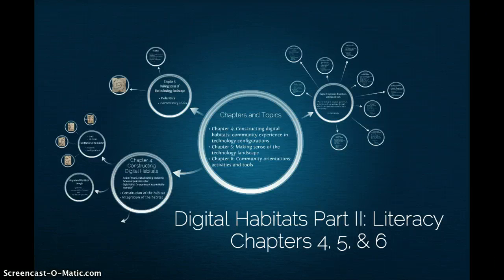Overall, Chapters 4, 5, and 6 give the full landscape of tools and features of digital habitats and how they come together to support a community.